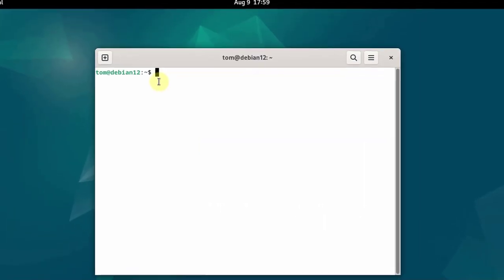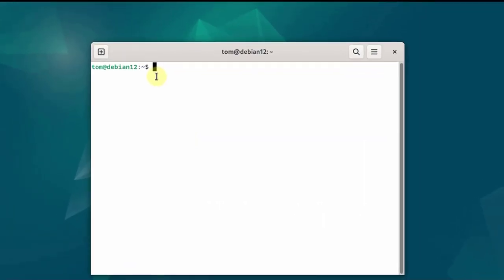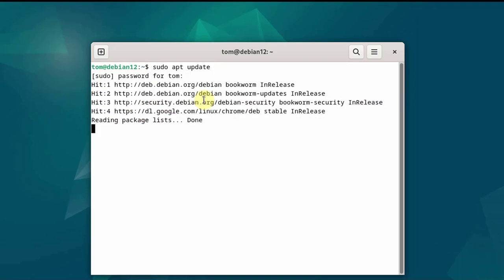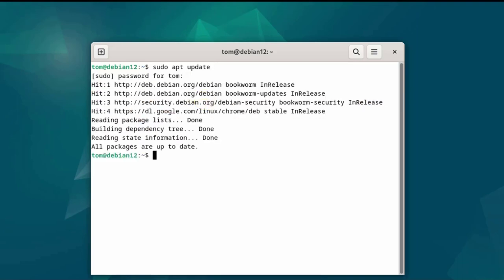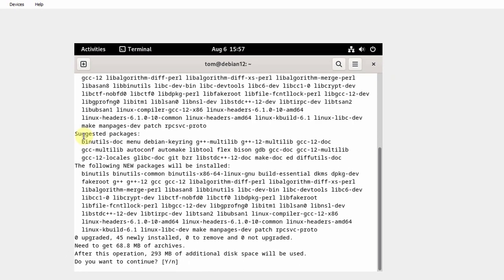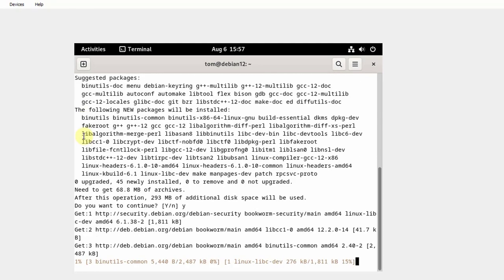Now I'm logged in as Tom, and Tom has sudo privileges. I'm going to run the update by typing sudo apt update. I'm going to install the kernel headers and run that command. It asks, do you want to continue? I'll type Y and hit Enter.